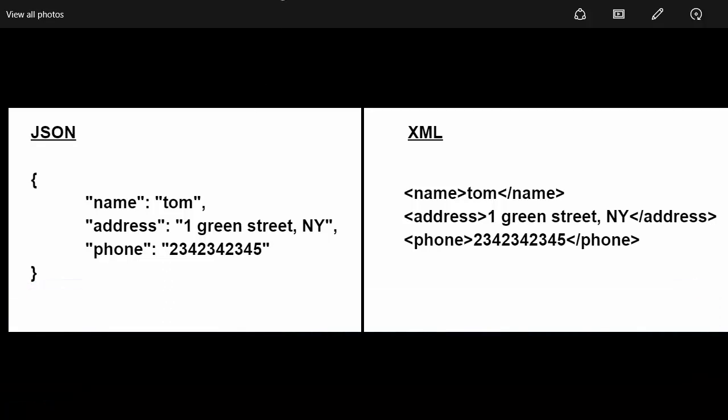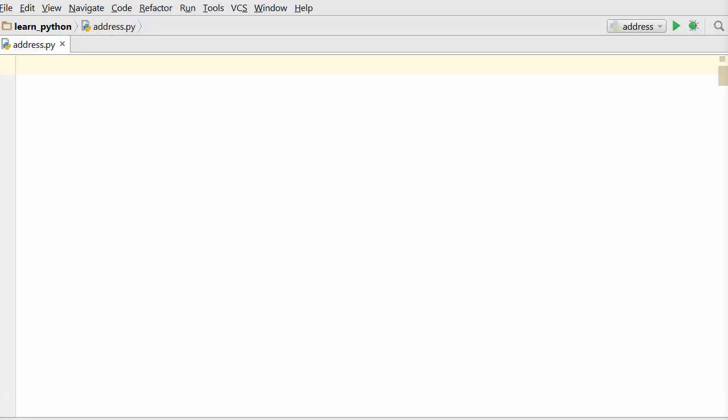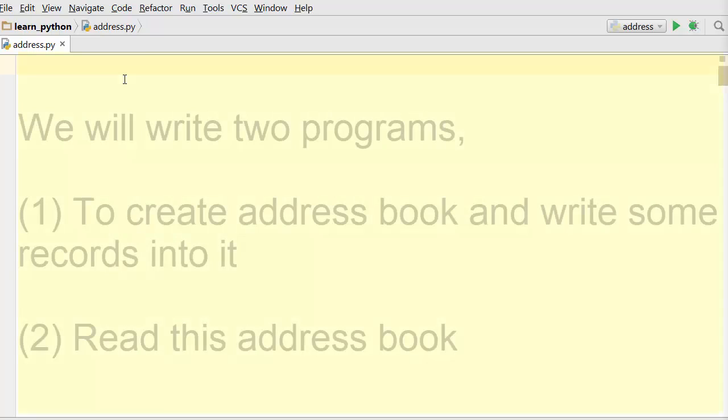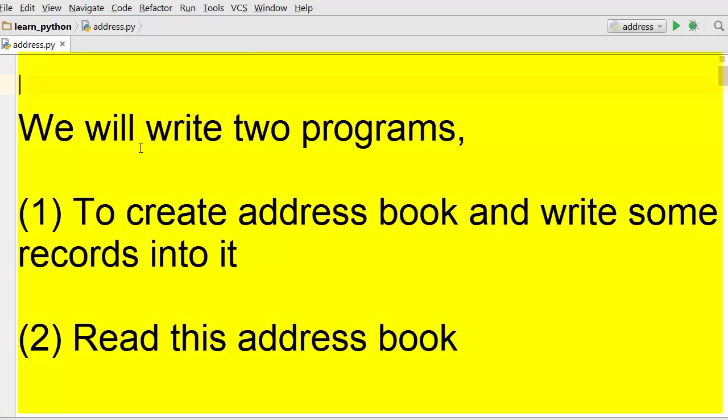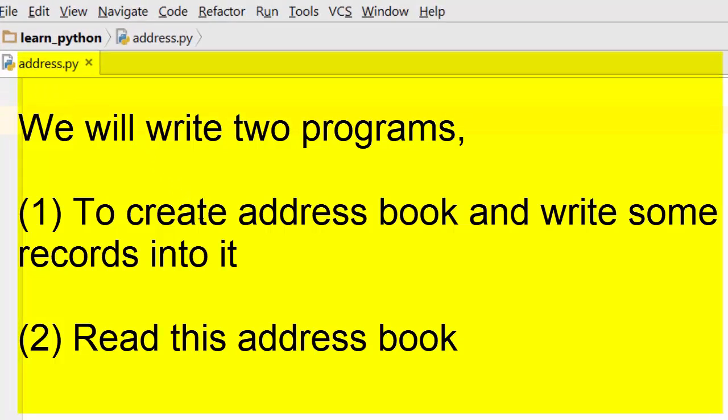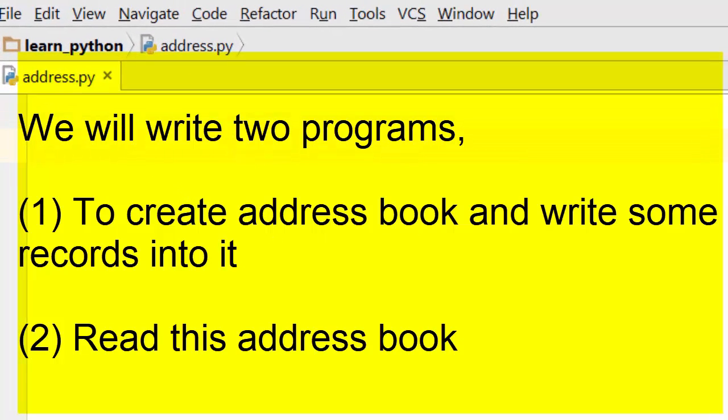Now let's work on a problem of creating an address book. We are going to create an address book, write a bunch of records into it, and then save it as a file on our computer. Then we will write a second program to read that address book and print those address book records.